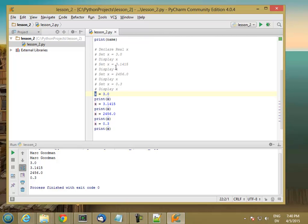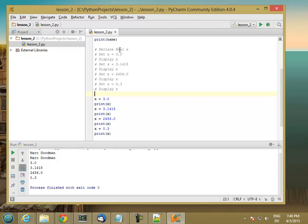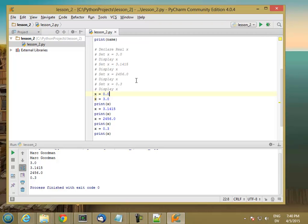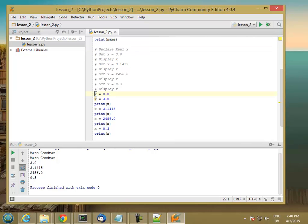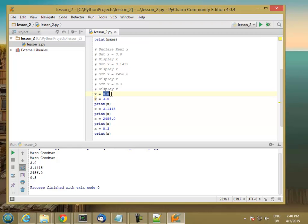Now for consistency with our pseudocode though, anytime you have a declare statement, you should also write the corresponding Python statement. So this declare real x, it creates a variable named x that holds decimal values. x equals 0.0 creates a new variable named x, and we're going to assign its initial value to be a default: 0.0 for decimals, double quote double quote for strings, and so on.